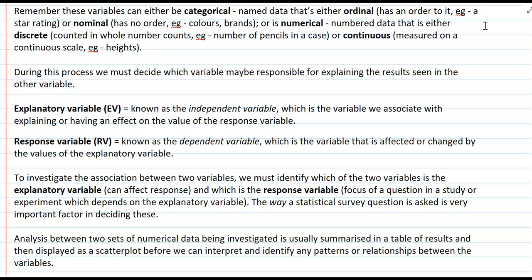The other type of numerical data is continuous, where we're measuring data on a continuous scale, such as measuring the heights of people. We also use new terminology for variables that have an effect on other variables: the explanatory variable, otherwise known as the independent variable, which explains or has an effect on the response variable; and the response variable, otherwise known as the dependent variable, which is affected or changed by the values of the explanatory variable.